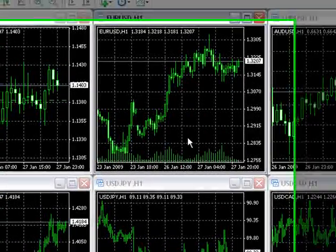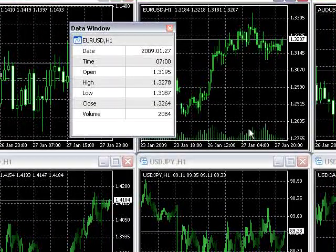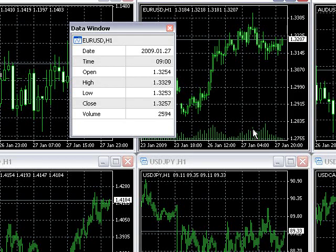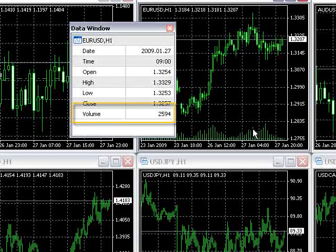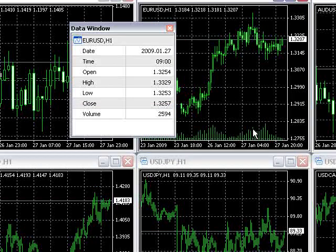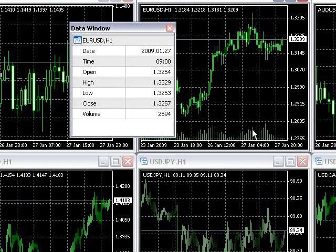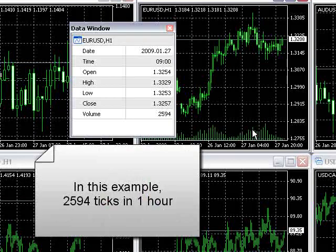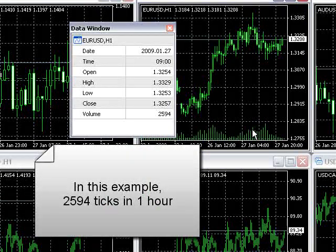It is worth noting that in Forex the actual volume is not known until 48 hours later. The volume here is not a true measurement of volume but rather a measurement of ticks. The number given for a specific volume bar is only a count of how many times the price changed for that period of time.